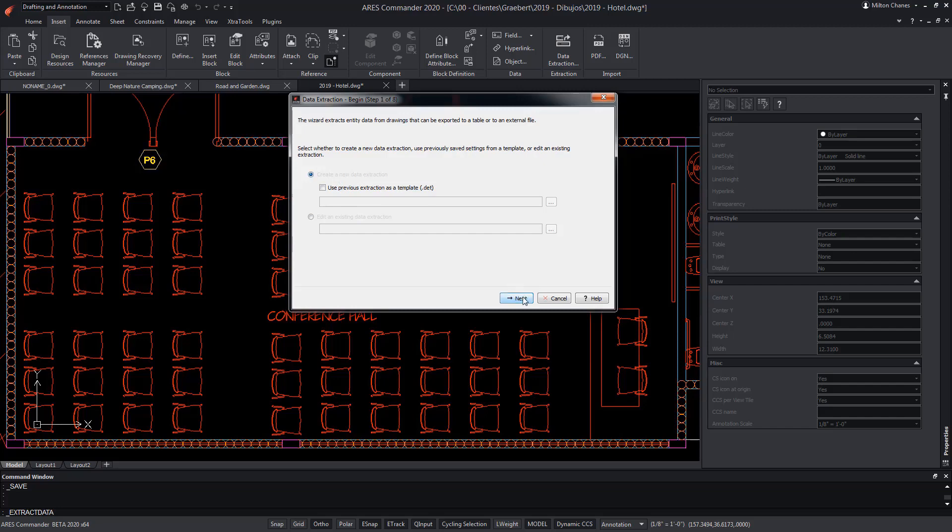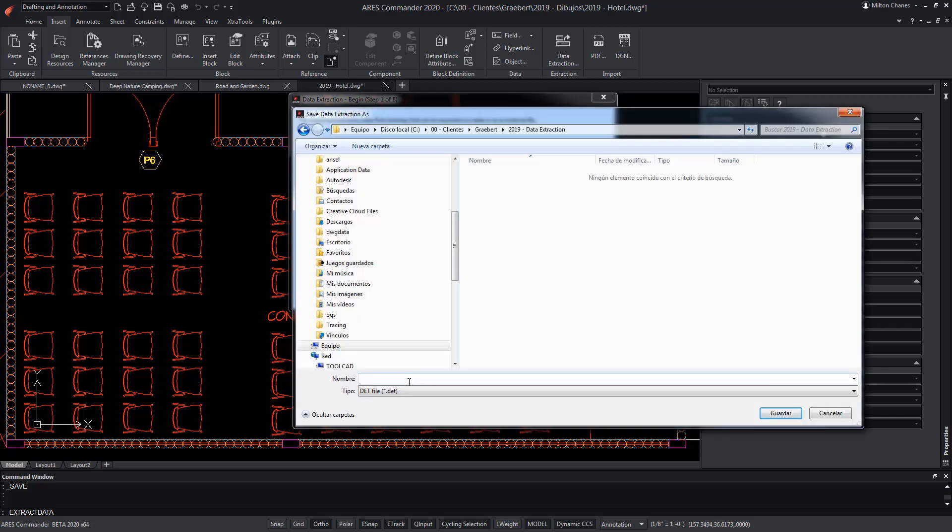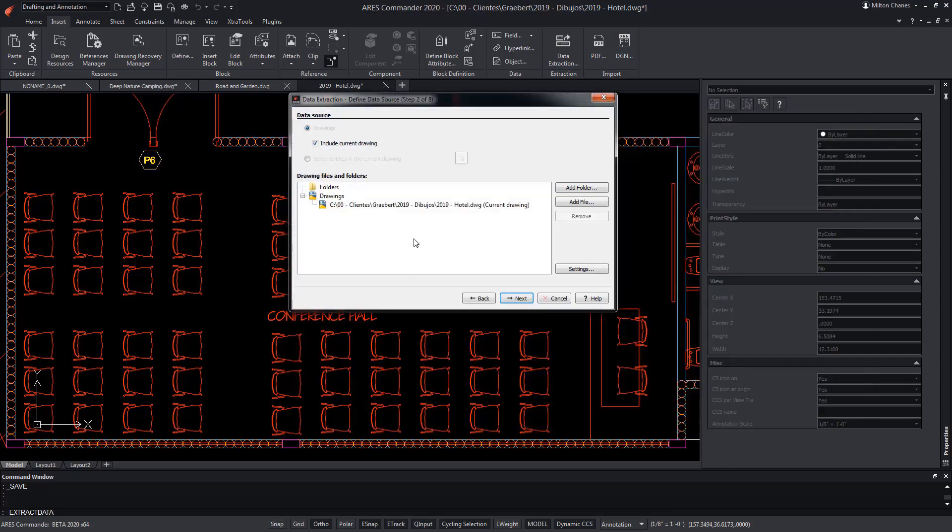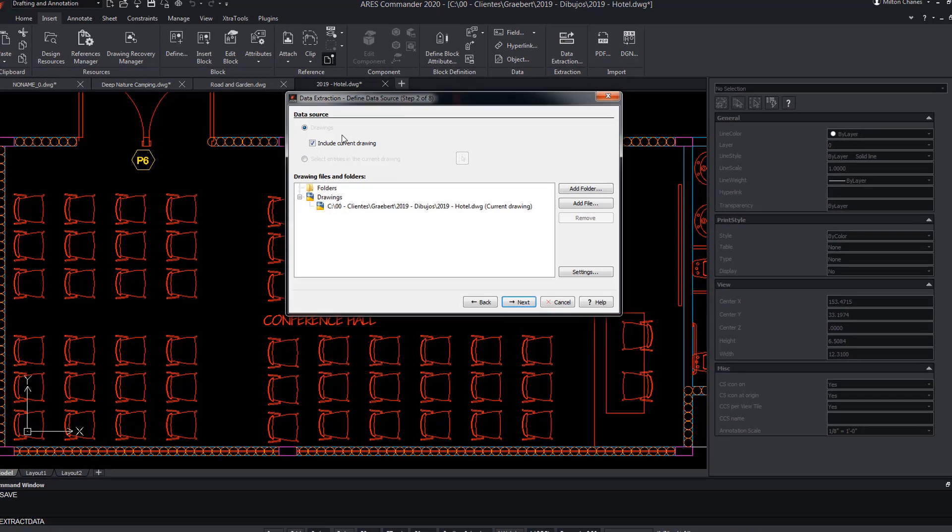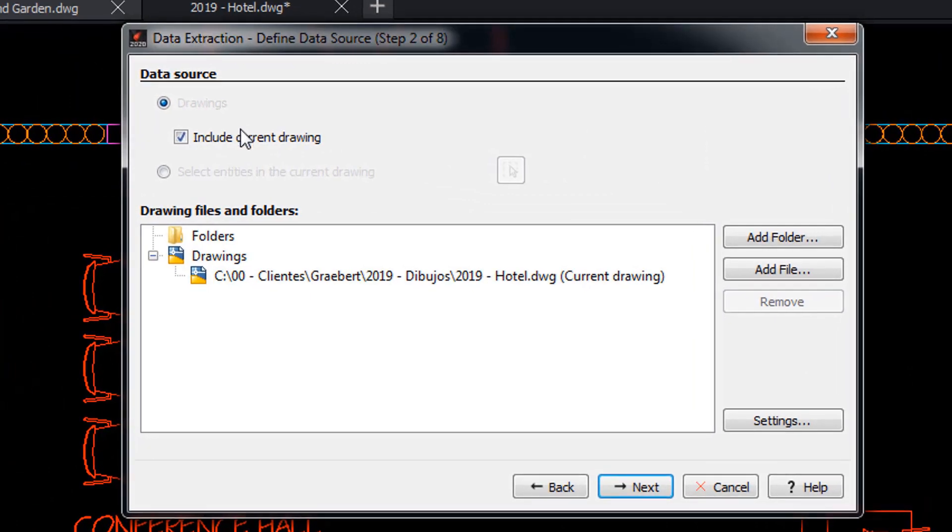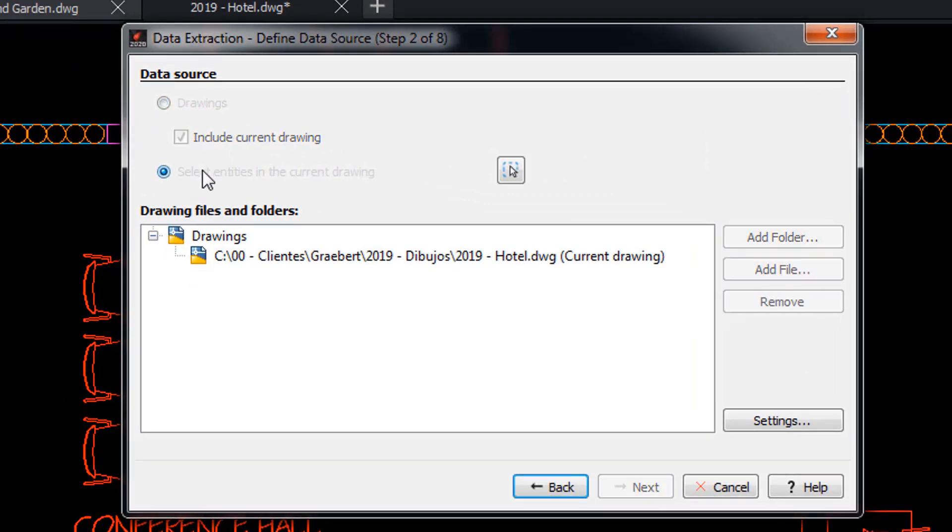The data will be saved in a DET extension format. In this example, we do not want to extract all the data from the drawing, but we're going to choose specific elements. Therefore, we choose this option.